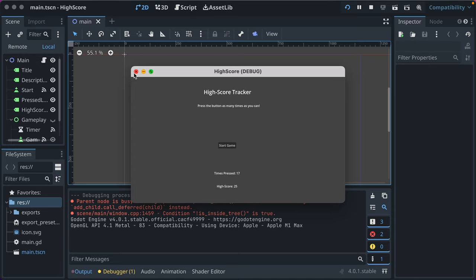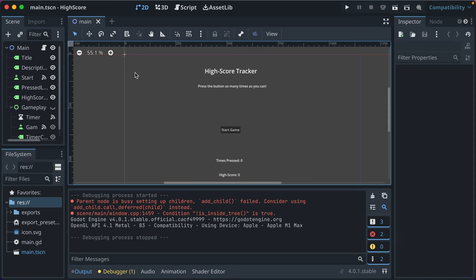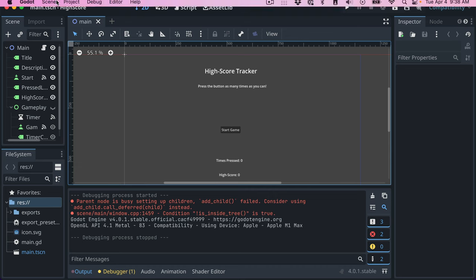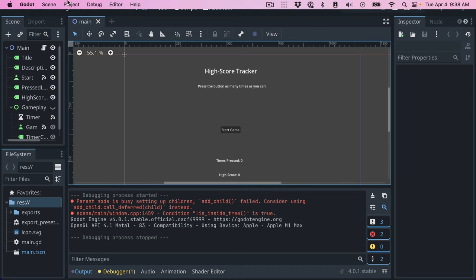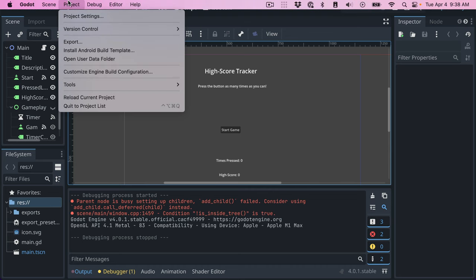I want to make it so that this game can be exported and distributed to my friends who are obsessed with clicking. And we're going to go ahead and export it for as many platforms as possible. Let's go. So you go to project and you go to export.